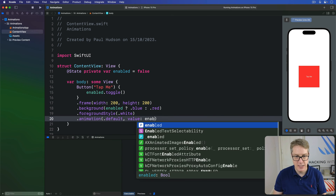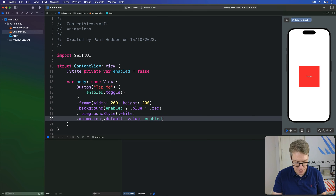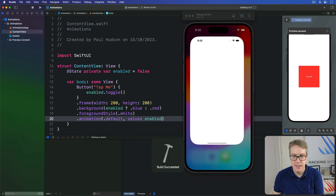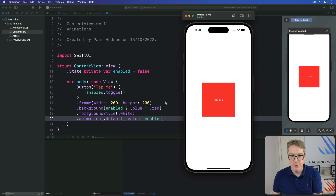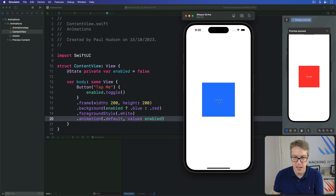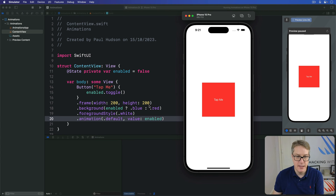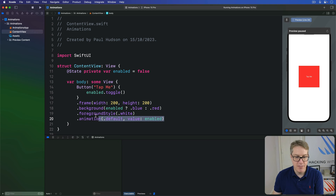Now if you run the code, you will see tapping the button makes the whole thing change color smoothly — very nice. This makes sense: we have implicit animations happening here, and we have the modifier order mattering.